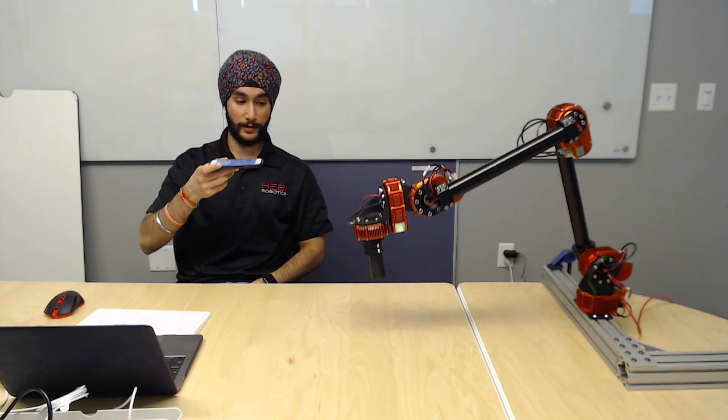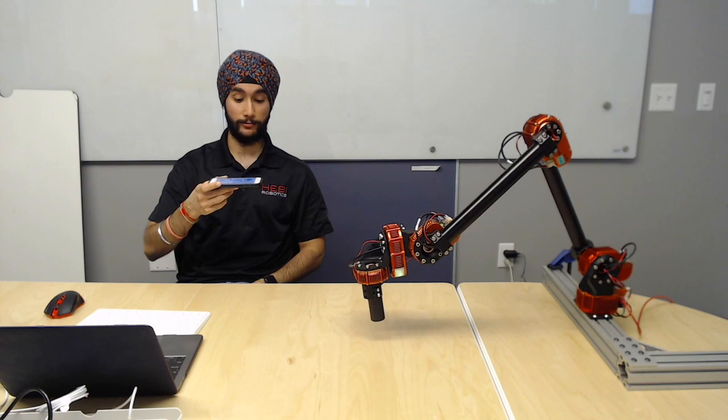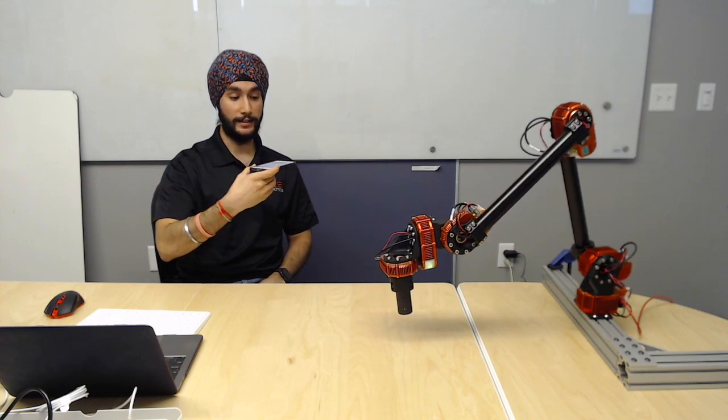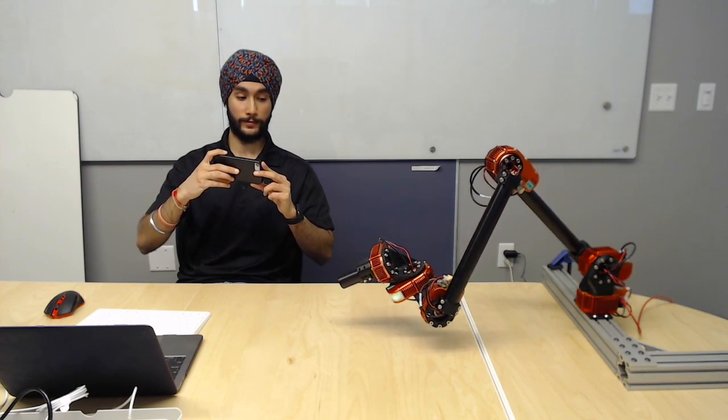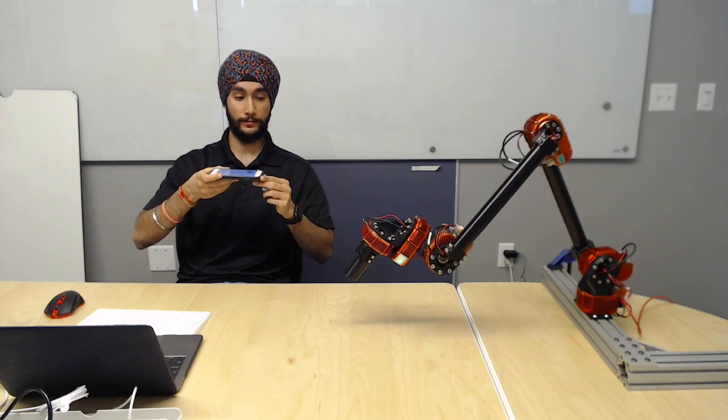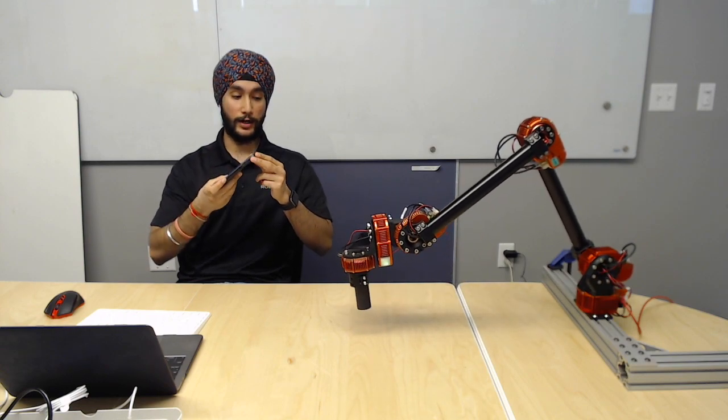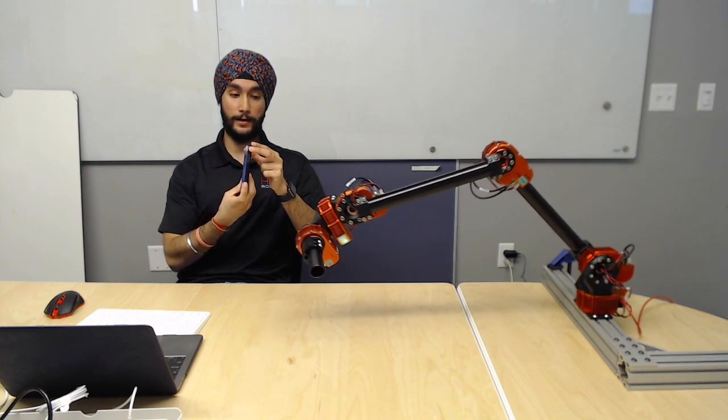And as I move my phone down, the arm follows. I can do a lot more with this. I can turn around, I can look up, I can look down, and I can tune this to be better.